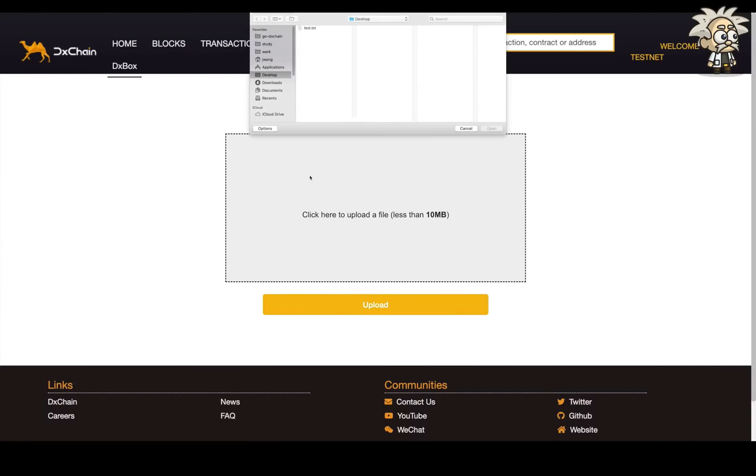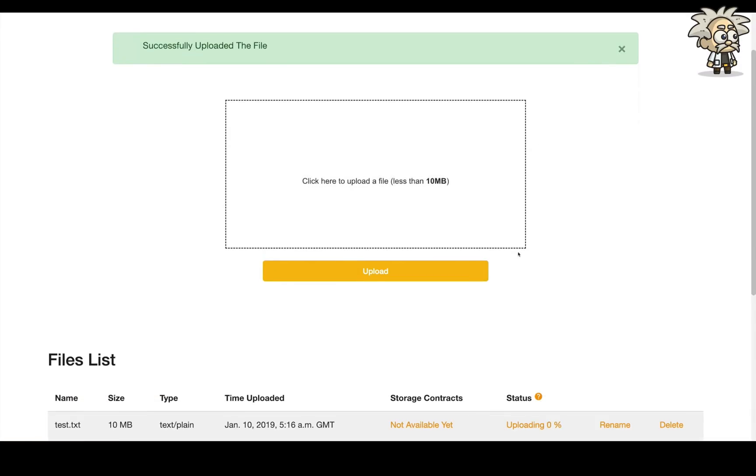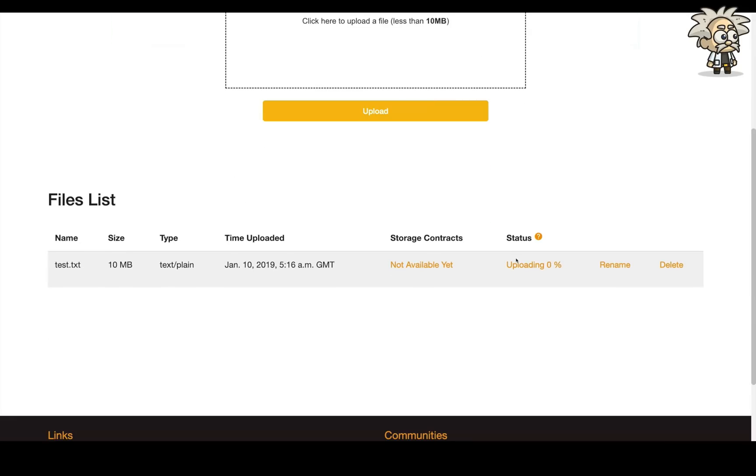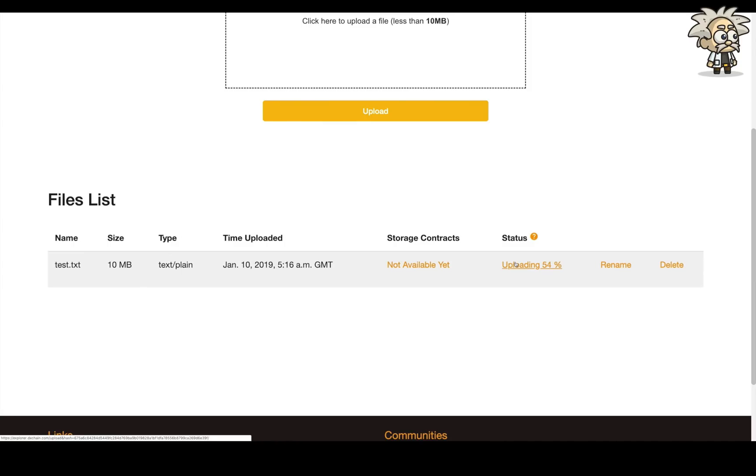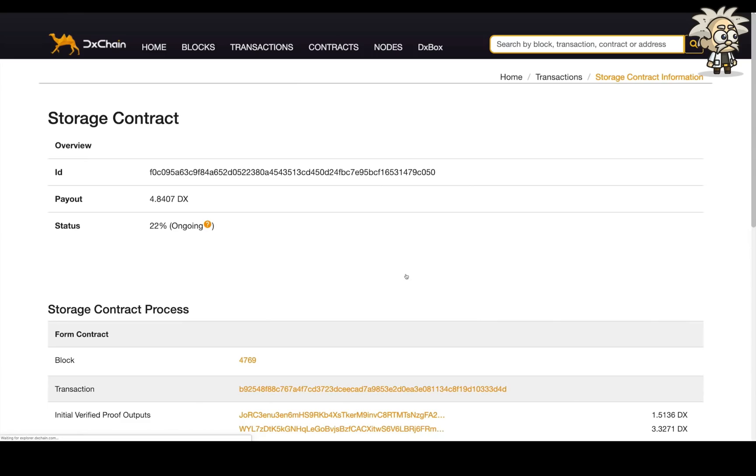To upload files, click the dash area and choose the file to upload. Note, currently the file size is limited to 10MB. The status field shows the uploading progress from the Node2D chain, which will be automatically updated. After file uploading completed, the status will be changed to download the request. At this time, you are able to view the storage contracts used for this file. By clicking the contract ID, it will direct you to the page of contract details.